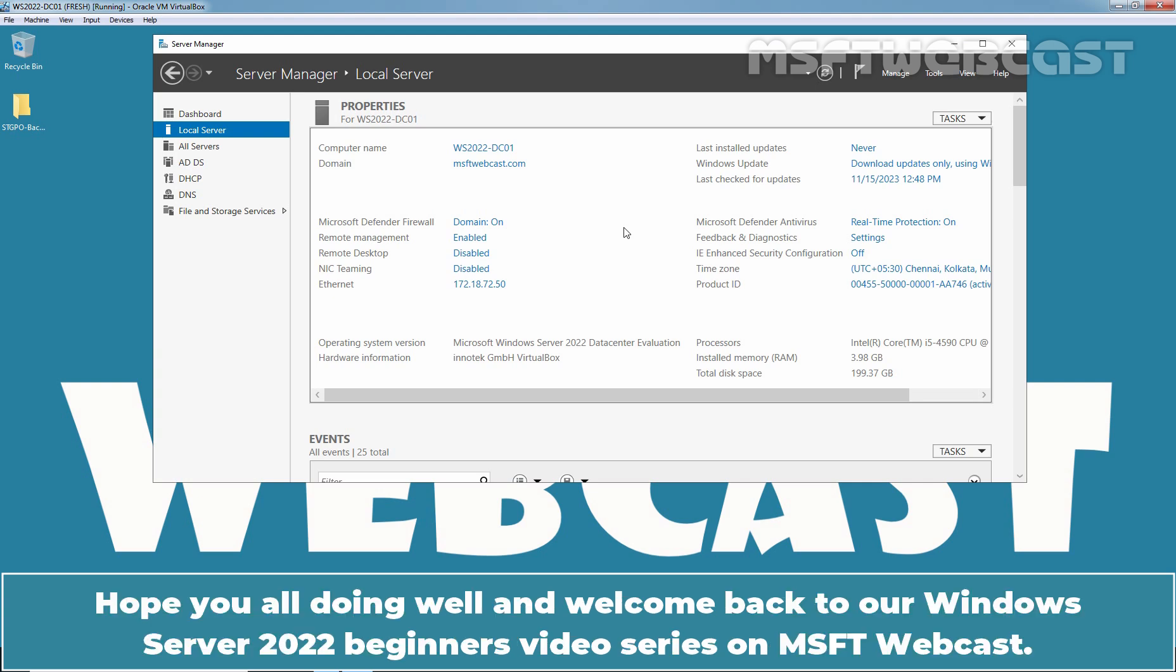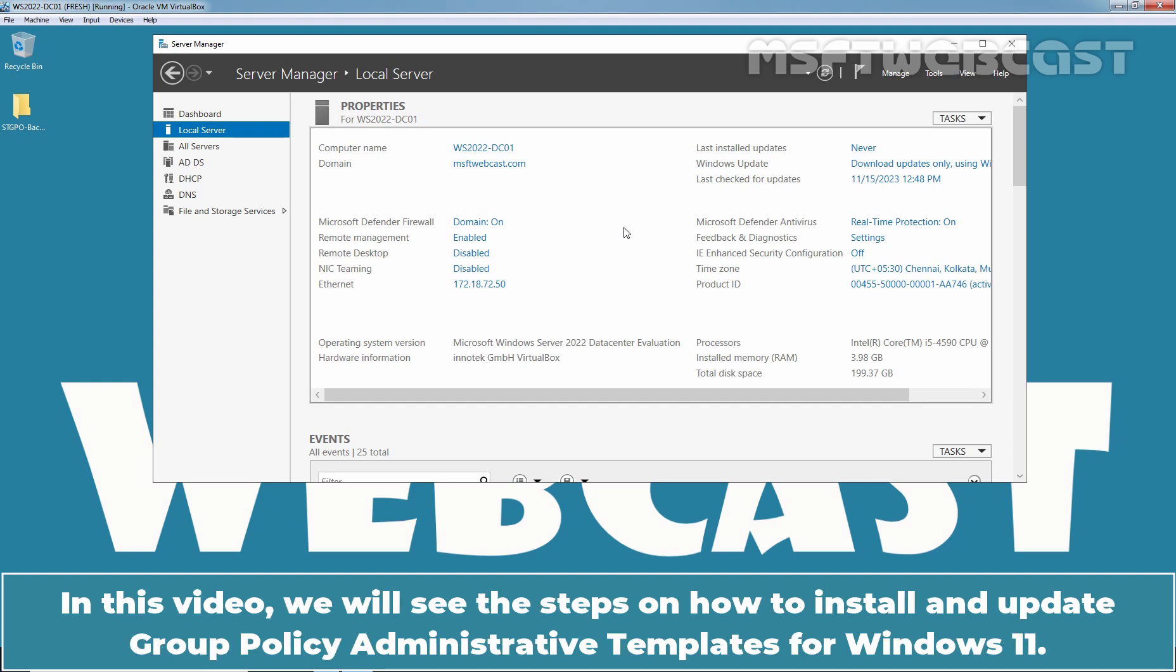Hello everyone. Hope you all doing well and welcome back to Windows Server 2022 Beginner's Video Series on MSFT Webcast. In this video, we will see the steps on how to install and update Group Policy Administrative Templates for Windows 11.